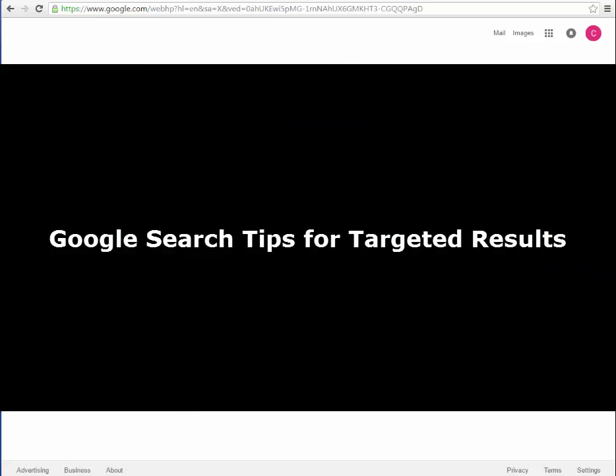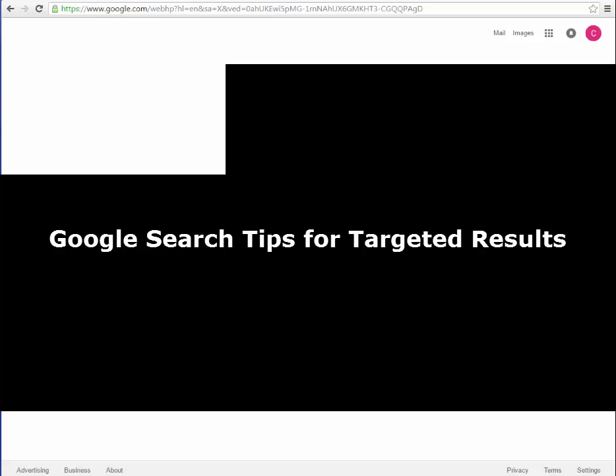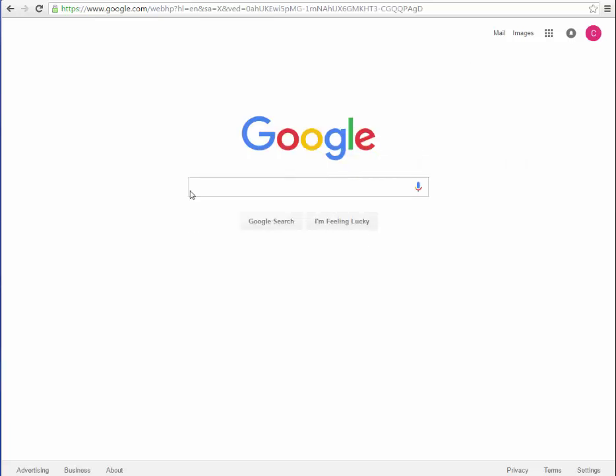In this tutorial, I will go over four tips to help you with your Google search for more targeted search results and specific sources.